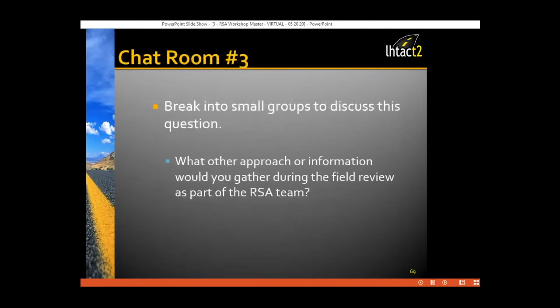Group discussion question: What other approaches or information would you gather during the field review as part of the RSA team? Think about a section of roadway or intersection you believe has safety issues — what information would you want to gather, and what approach might you take?